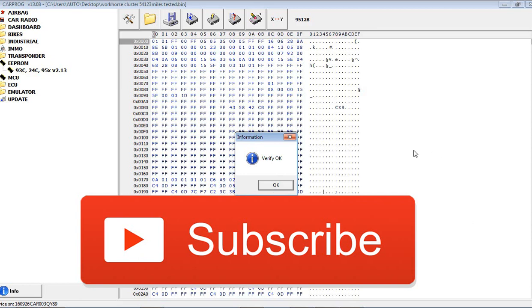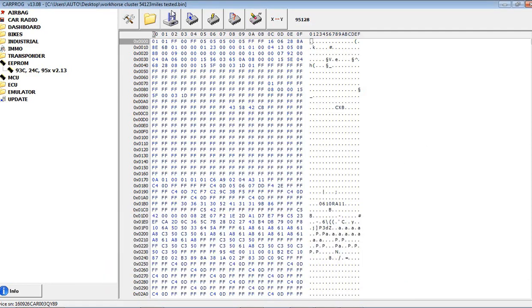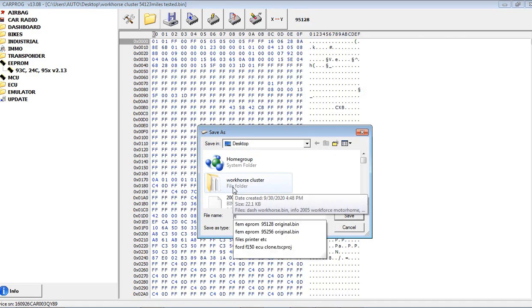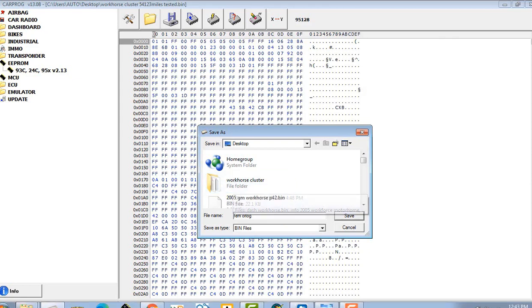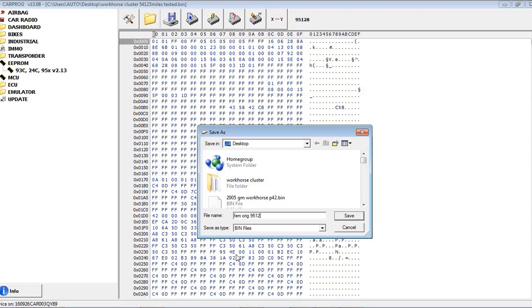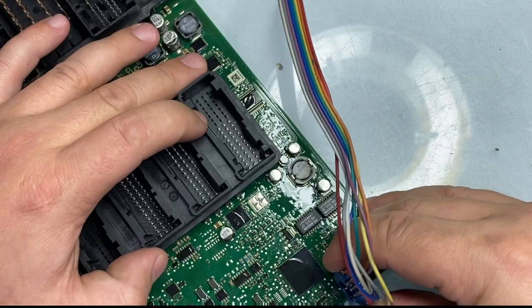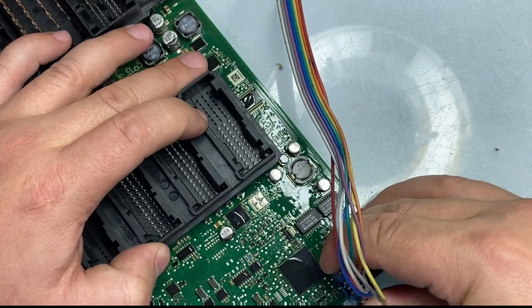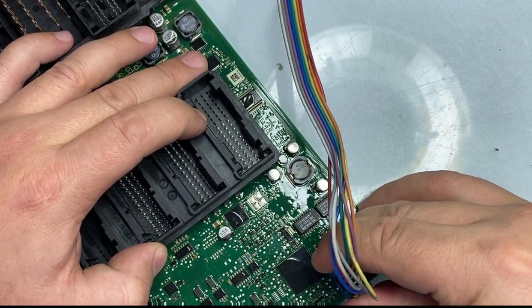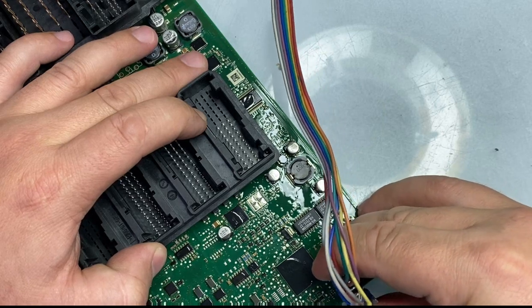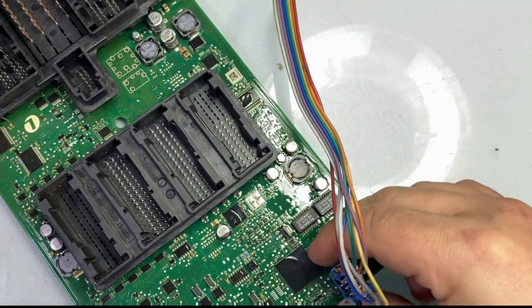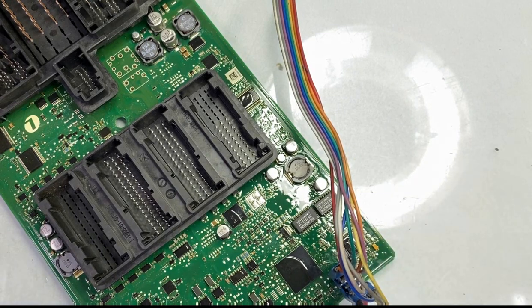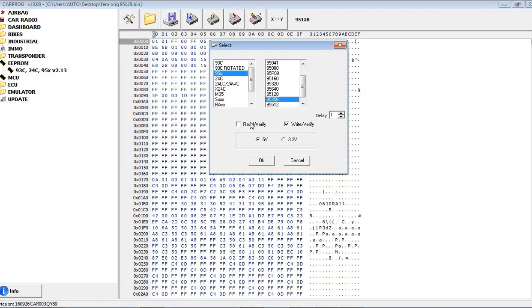All right, so we read the file. I will save it, FEM original, original, and this is a 95128 EPROM, save that, and I will set up my other EPROM. I'll change it over to a 256 EPROM.